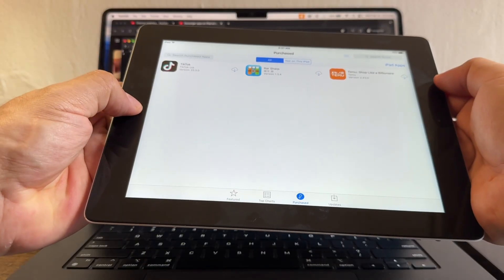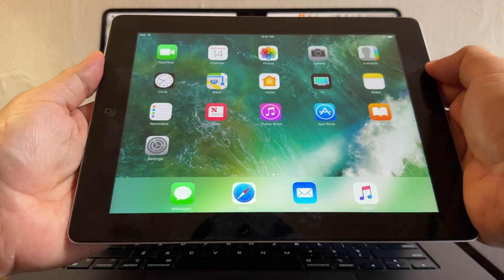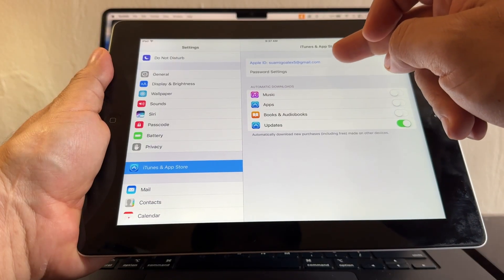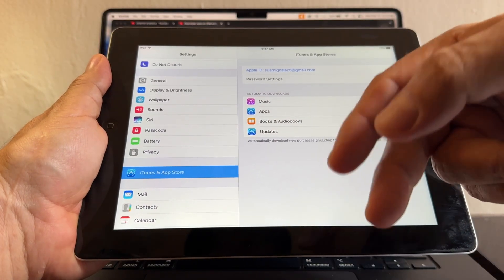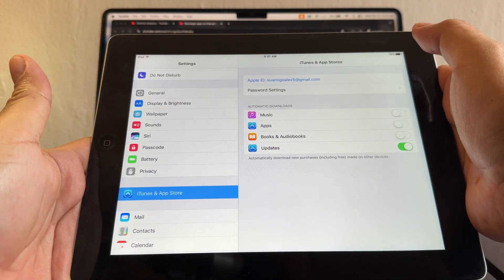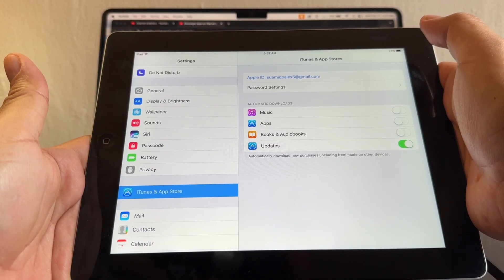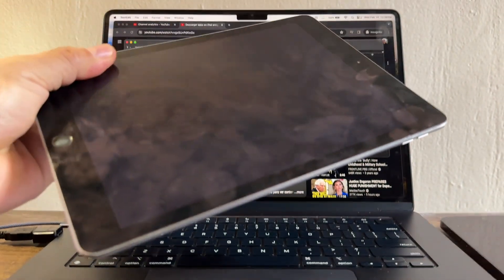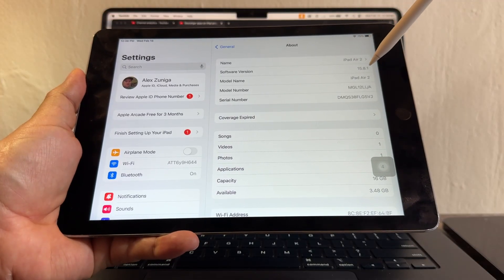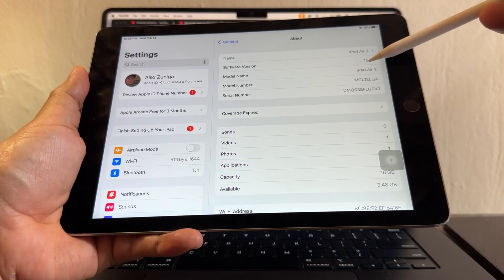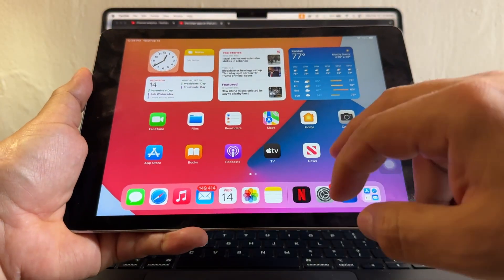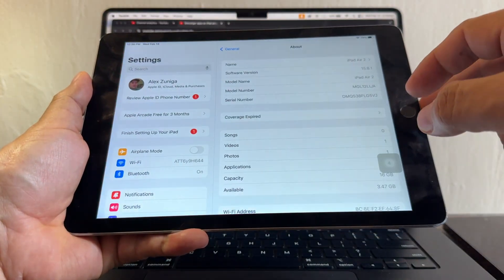To find the last compatible version from this iPad 4, you need to sign in to the iTunes and App Store with an Apple ID that has already been logged in to an iOS device running iOS 15 or later. I have an iPad Air 2 with software version 15.8.1, and I did download the apps I need on that device.